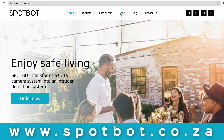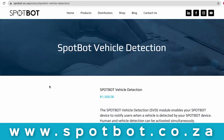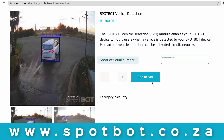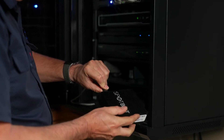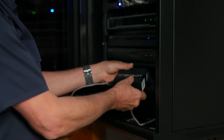The SpotBot vehicle detection module can be purchased online from our website www.spotbot.co.za. After your purchase has been verified, the SpotBot vehicle detection module will be loaded onto your SpotBot through an internet connection. Please ensure that your SpotBot device is connected to an active internet connection.